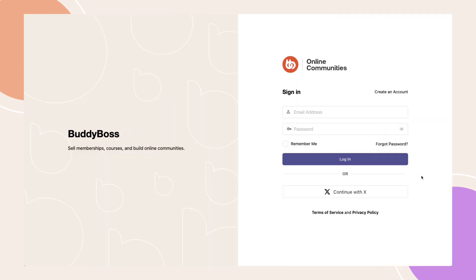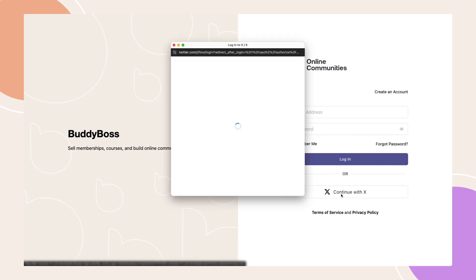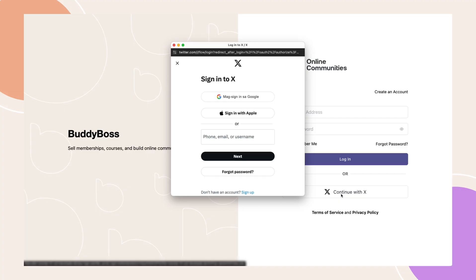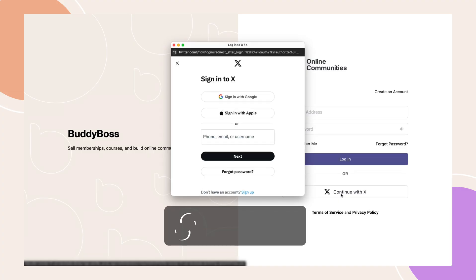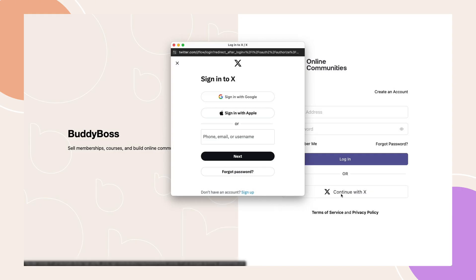And there you have it. You've successfully set up X as a social login option for your BuddyBoss site and app. This feature makes it easier for users to connect and engage with your platform. If you found this tutorial helpful, give it a thumbs up, leave a comment below, and subscribe for more BuddyBoss tips and tutorials. Thanks for watching, and I'll see you in the next video.